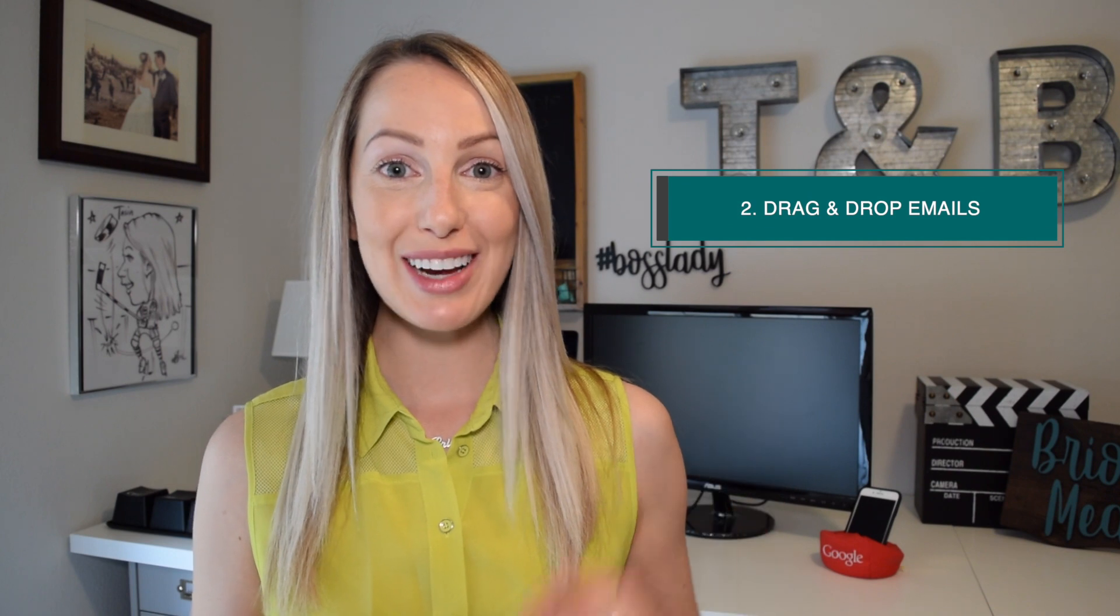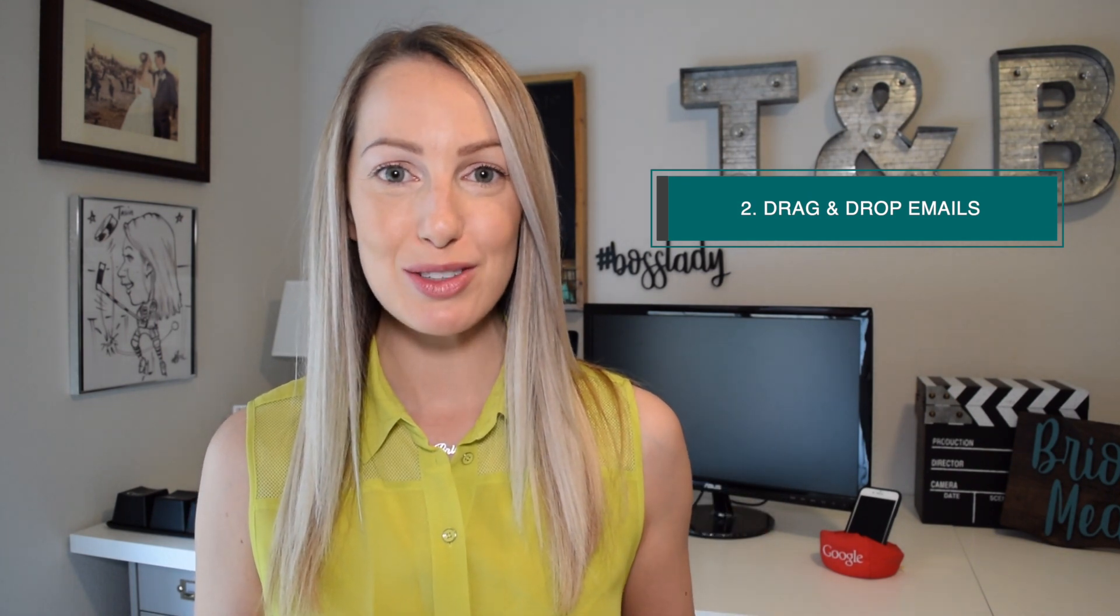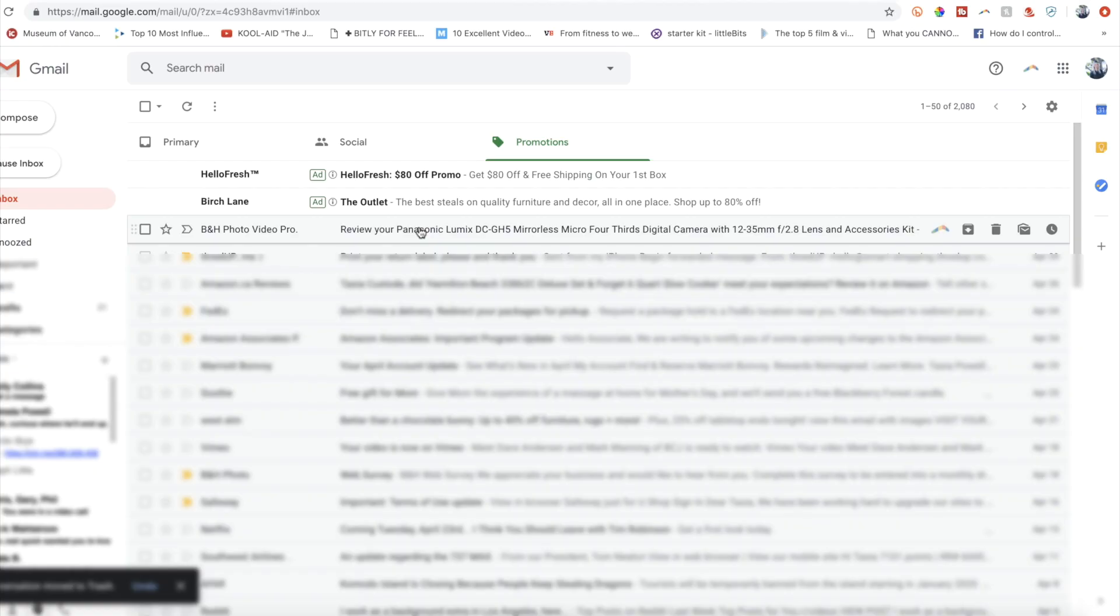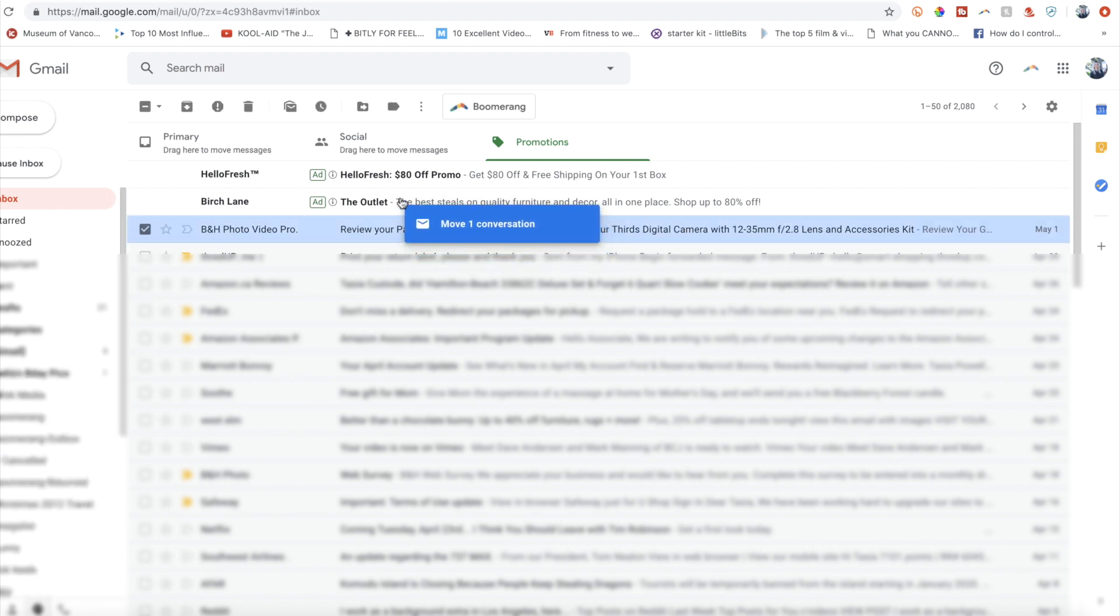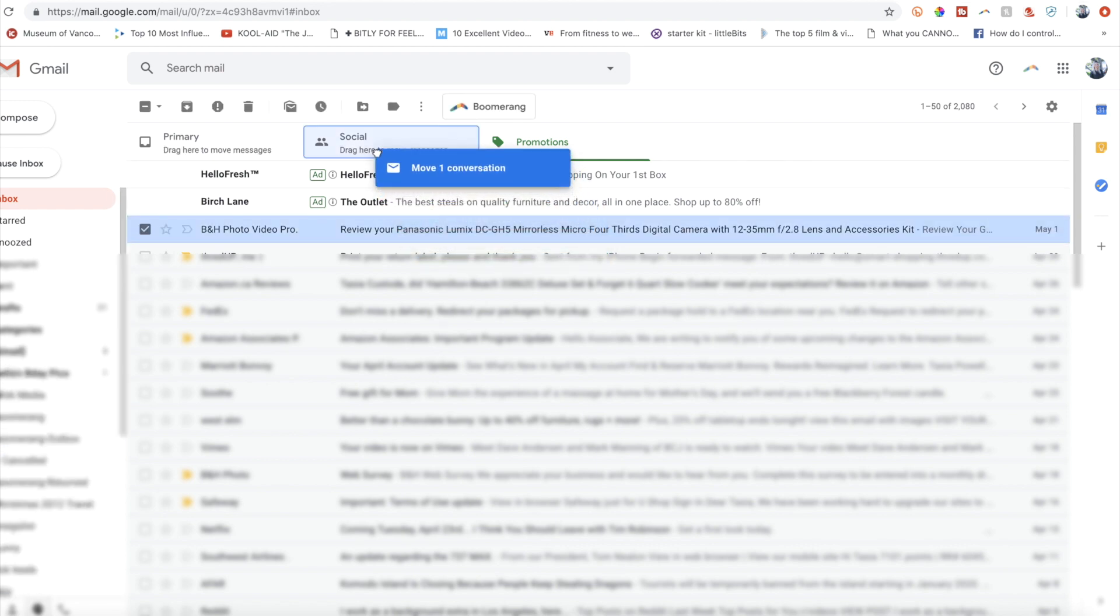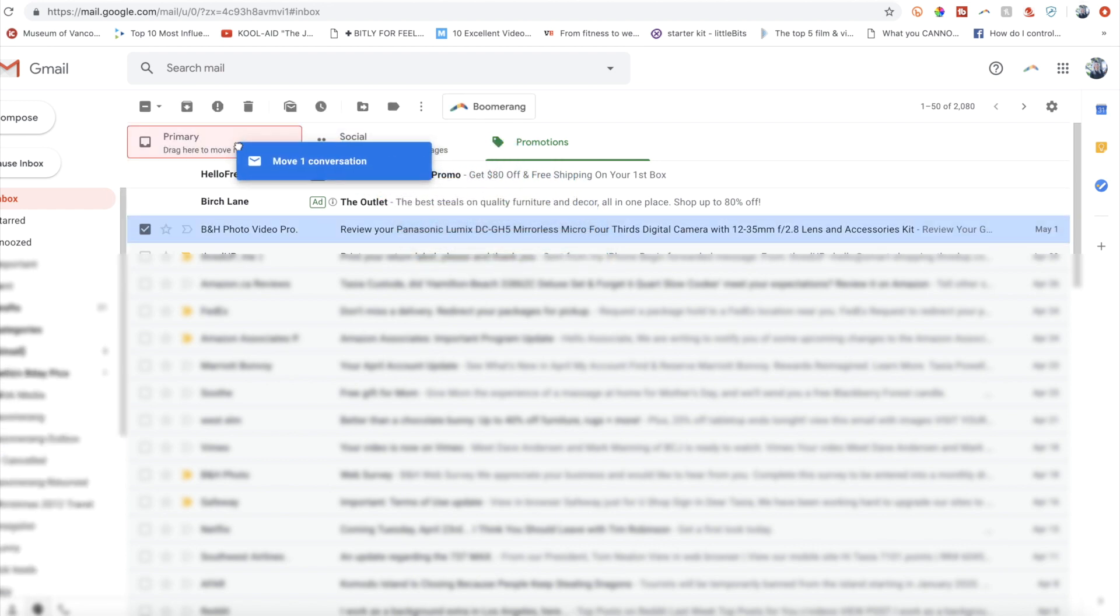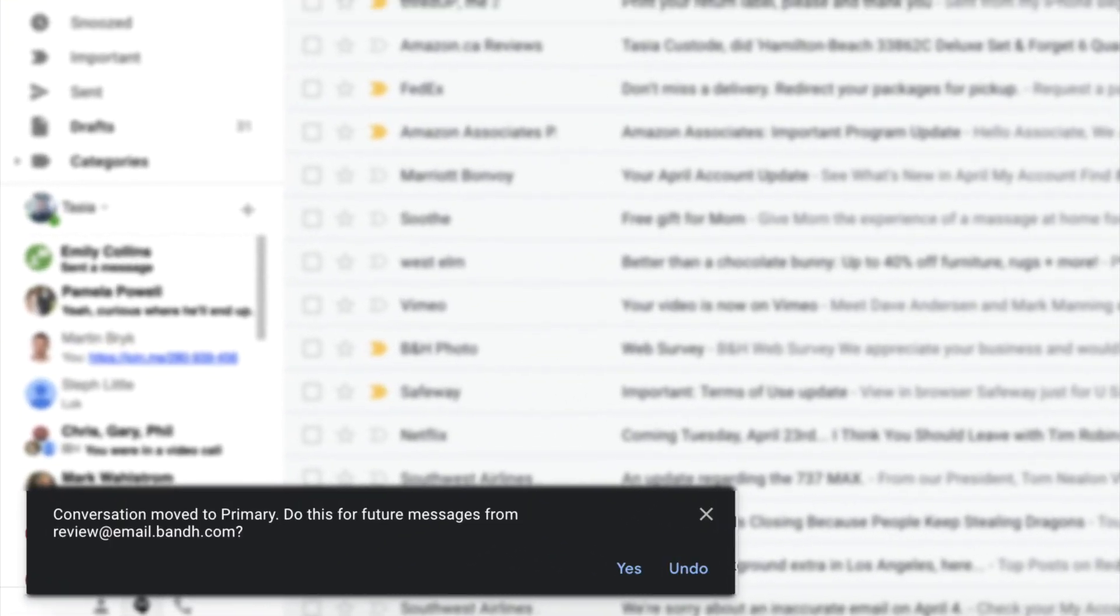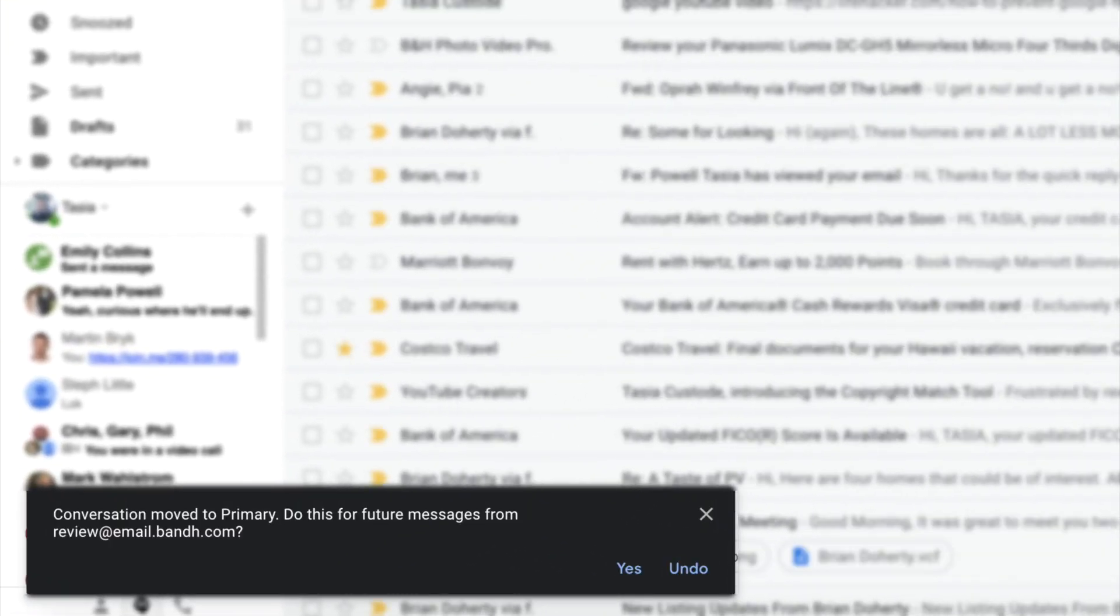Second on my list, drag and drop emails across tabs. If you want another way to easily categorize emails, just drag and drop the email to the desired tab or category. Plus, Gmail will even ask you if you want to treat all emails from the same sender in the same way.